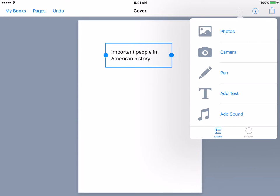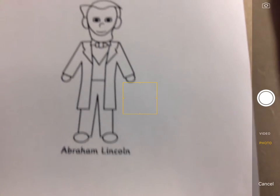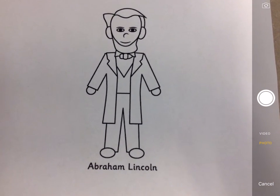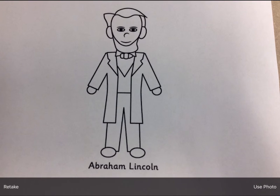Let's add some more content. Let's say we have a student that drew a really nice picture of an important person in American history and we want to include that in our book. So you would click on the camera option. Here's my camera, and here's the photo that a student made — this is of Abraham Lincoln. We are going to take the picture. If you don't like the picture, you can hit retake in the bottom left, or you can hit use photo. And we'll use this photo.